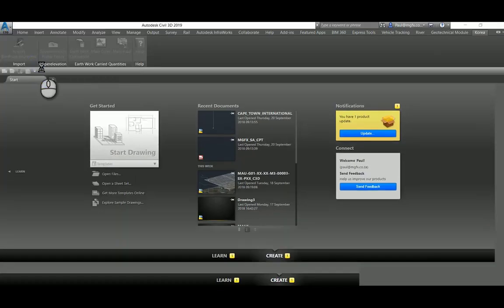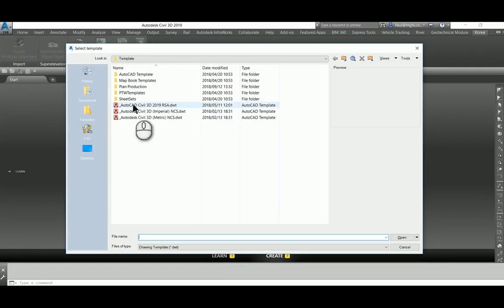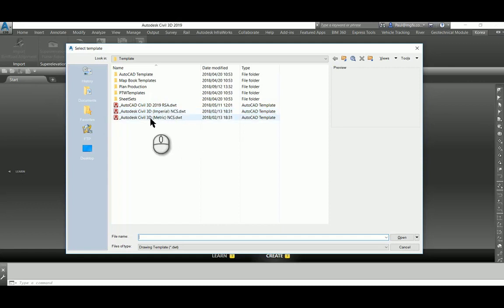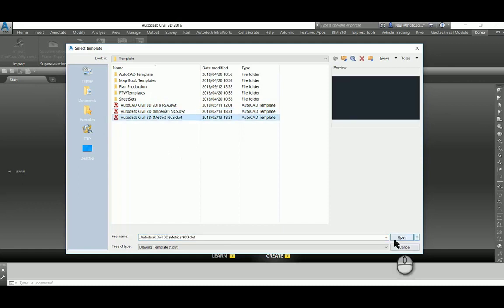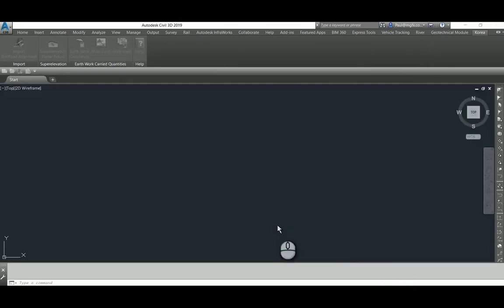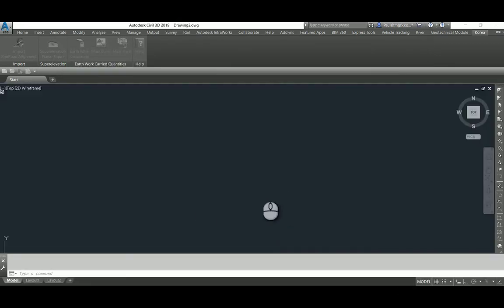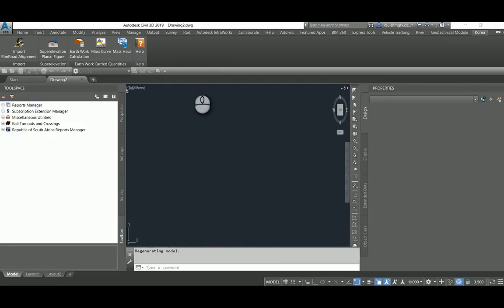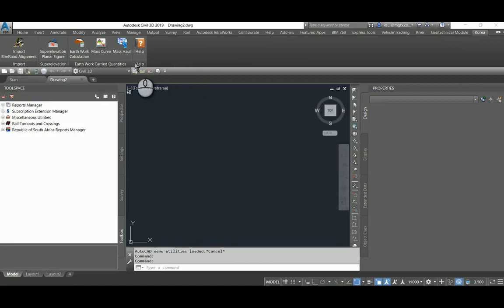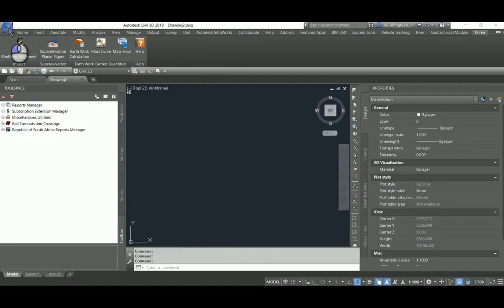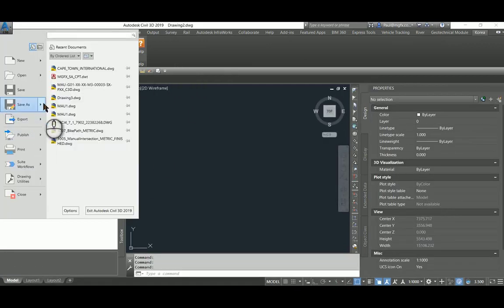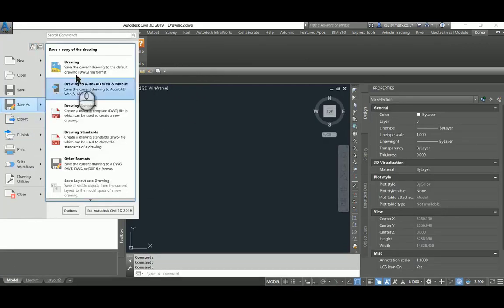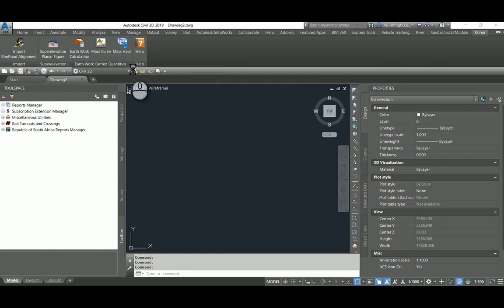So in this blog we're going to have a look at bringing in the InfraWorks model we prepared earlier into Civil 3D, opening up a new file from a metric template. In this case, not the South African template but just a normal template.